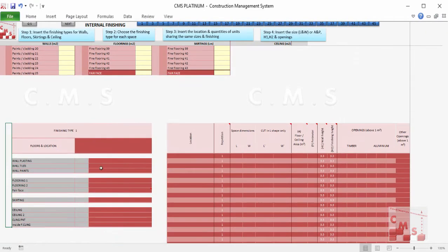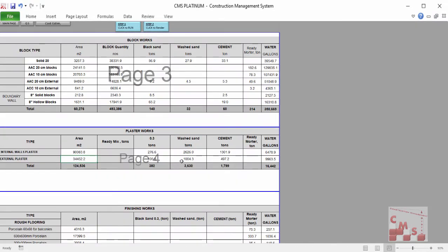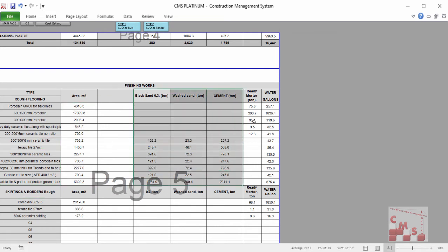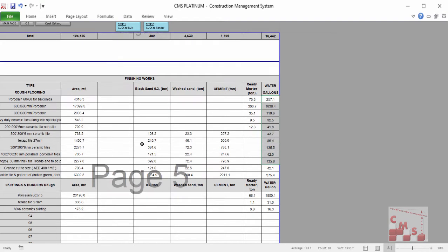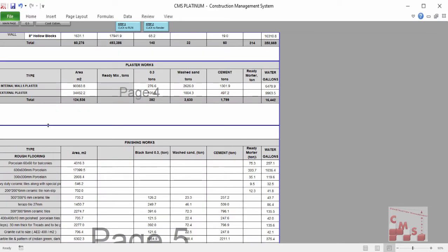Still in Quantity Surveying, the same can be done for finishing work. For any internal location, when we insert only the type of finishing from AutoCAD, CMS will give us the required quantities directly for plastering, flooring, skirting, and ceiling — with all ceiling types. This information is reflected directly in the quantities takeoff: the amount of plaster, all types of finishing, flooring, skirting, all quantities, and all required material — either ready material, ready mortar, or site-mixed mortar with sand and cement — even the water required for this kind of work.